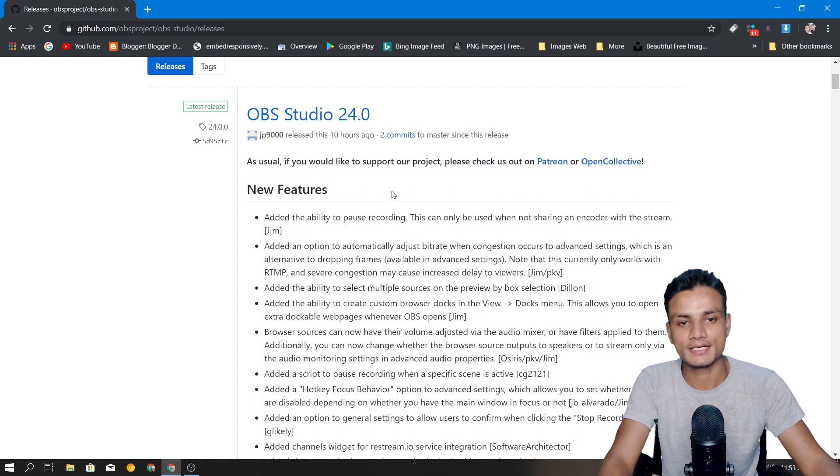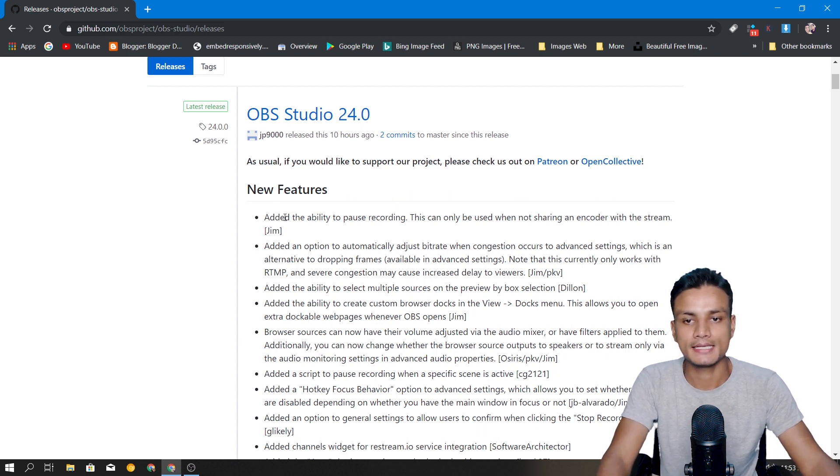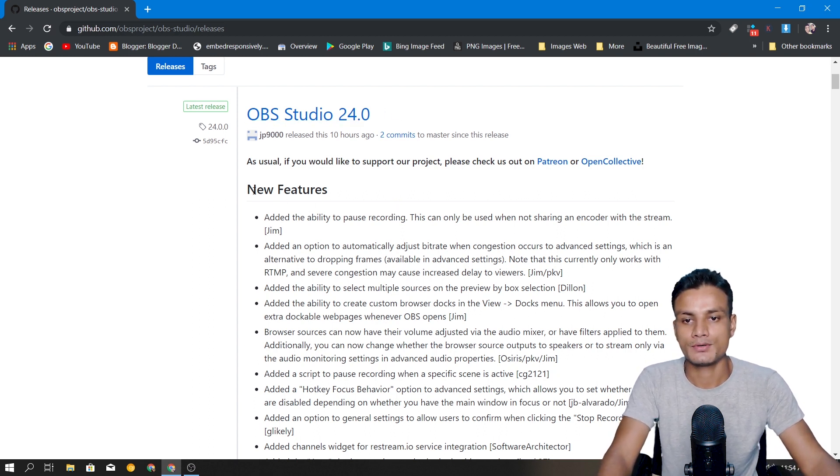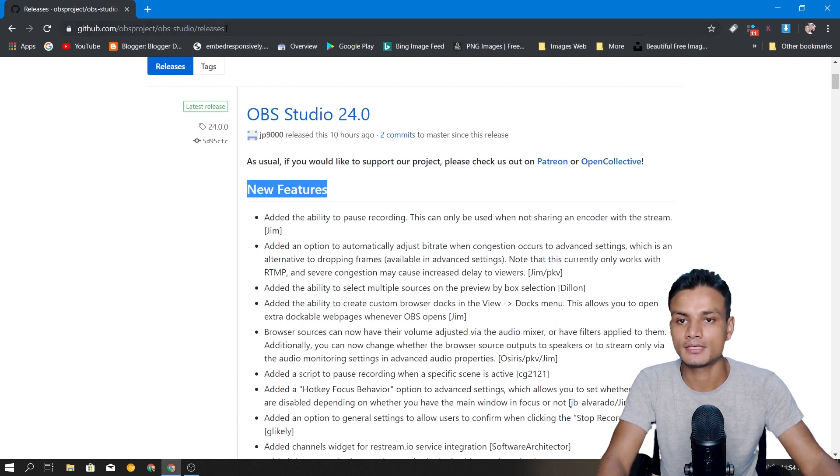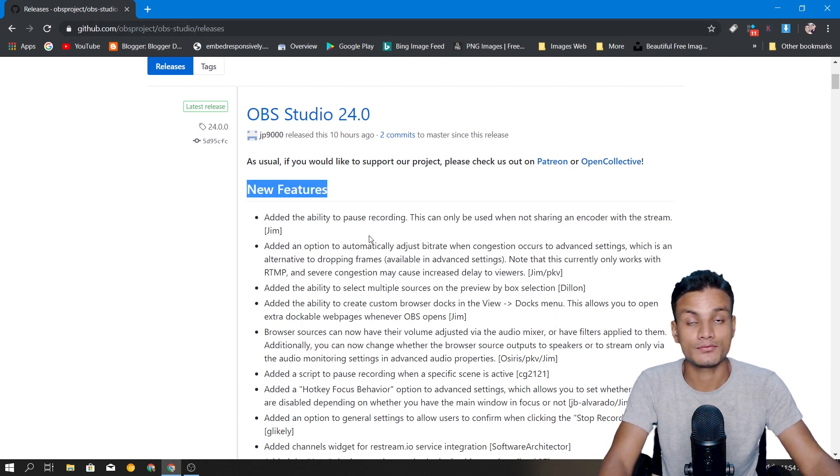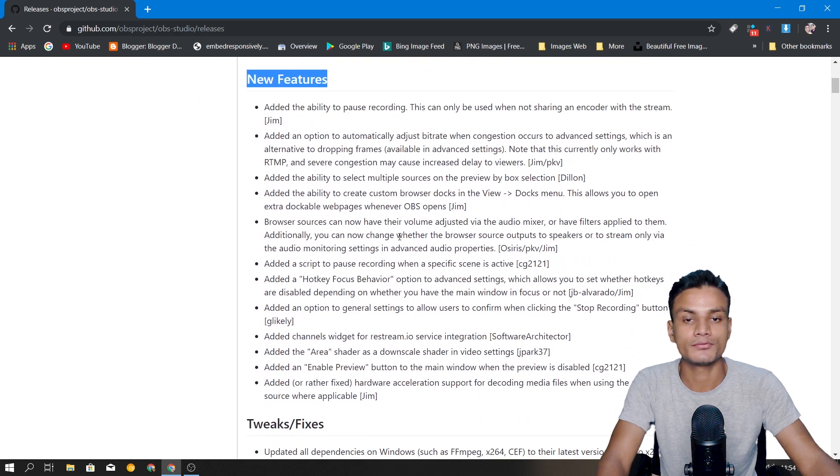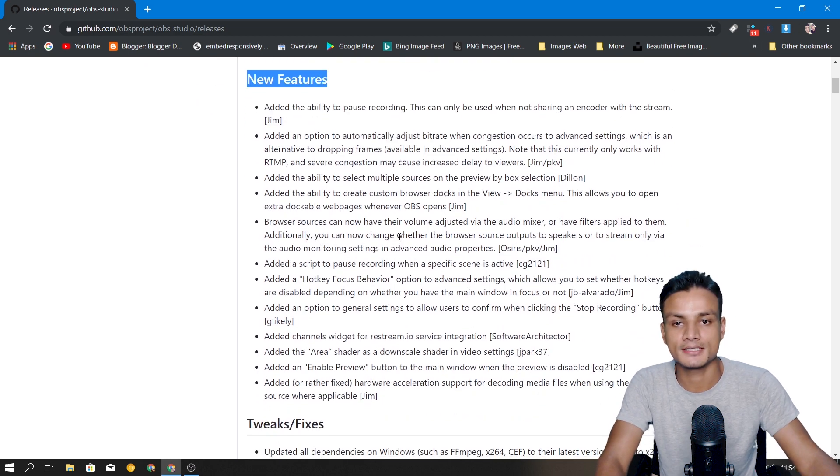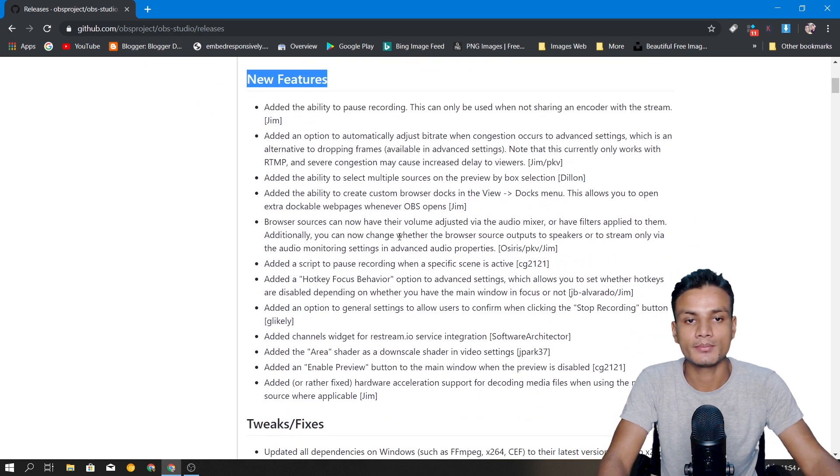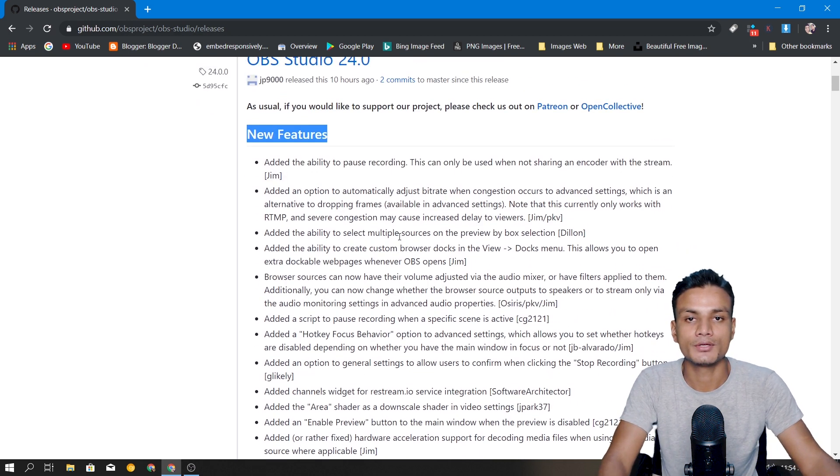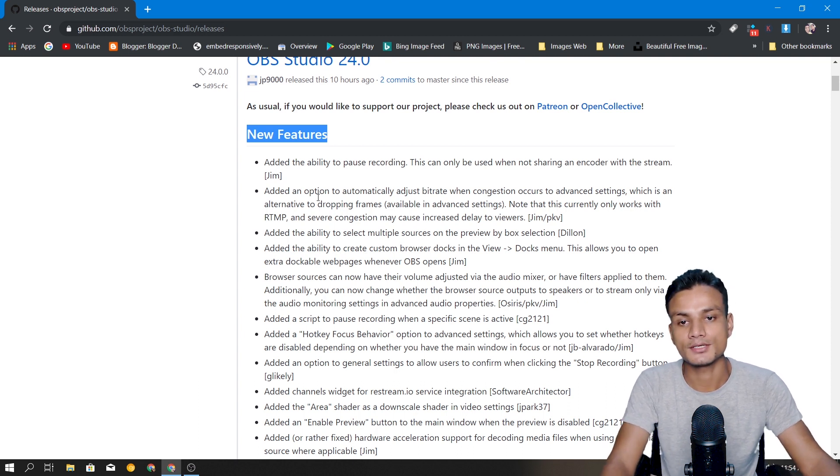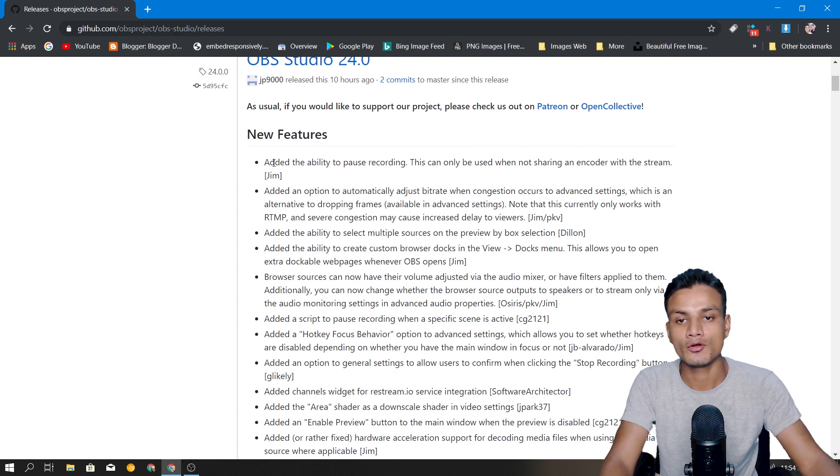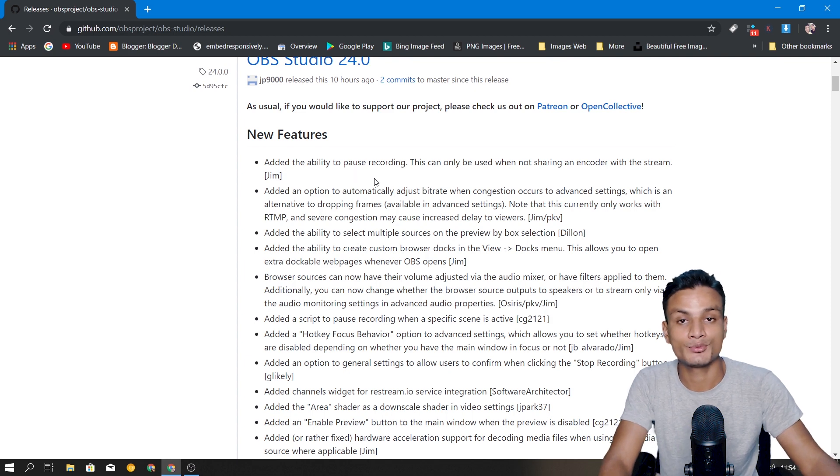Now let's get into the real topic. In OBS Studio 24, I will put a link in the description for the release notes where you can read all the new features and fixes. I'm gonna show you a few major features added. They have added the ability to pause recording, this is an amazing feature.